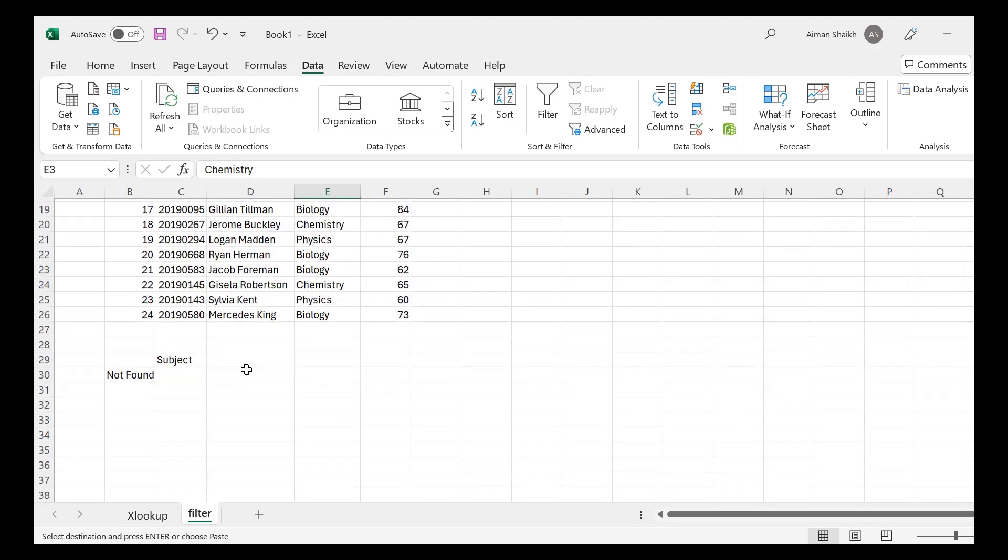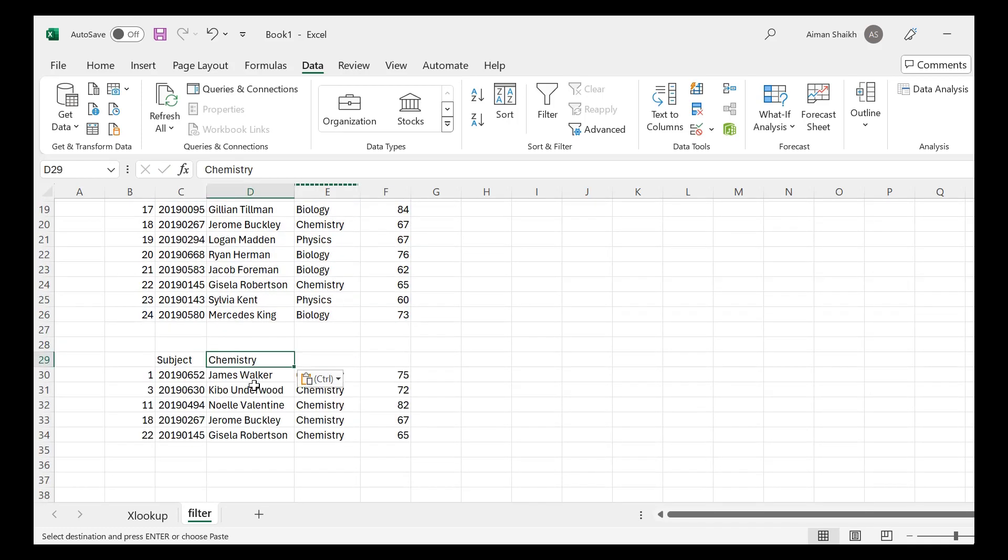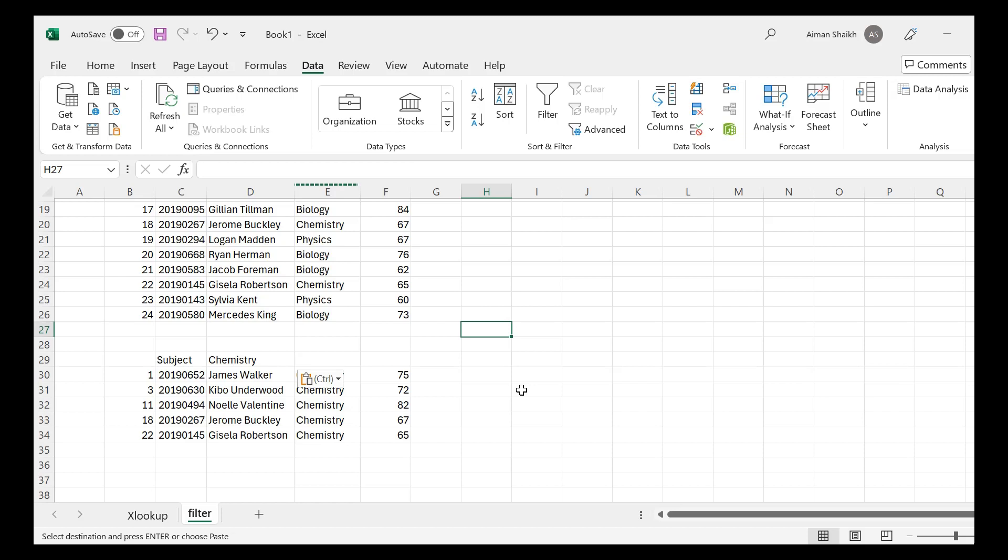That's all for this video. I hope you have understood how to apply the filter formula. If you have any doubt or query, you can just comment below in this video and we will try to solve your query as soon as possible. Thank you so much.